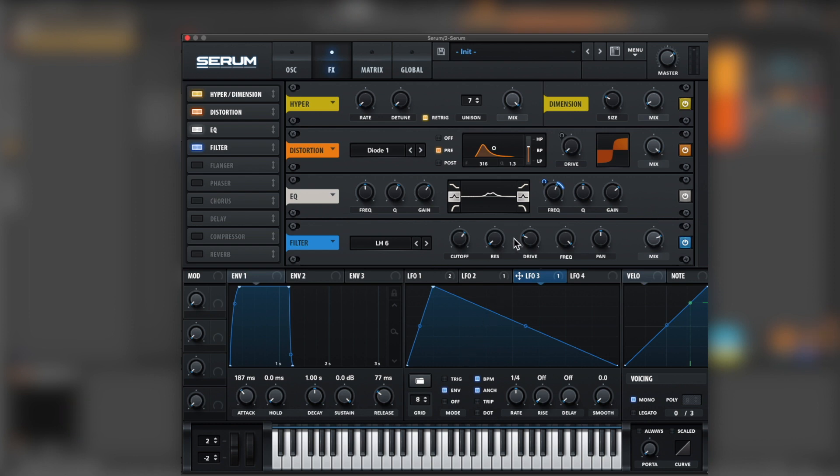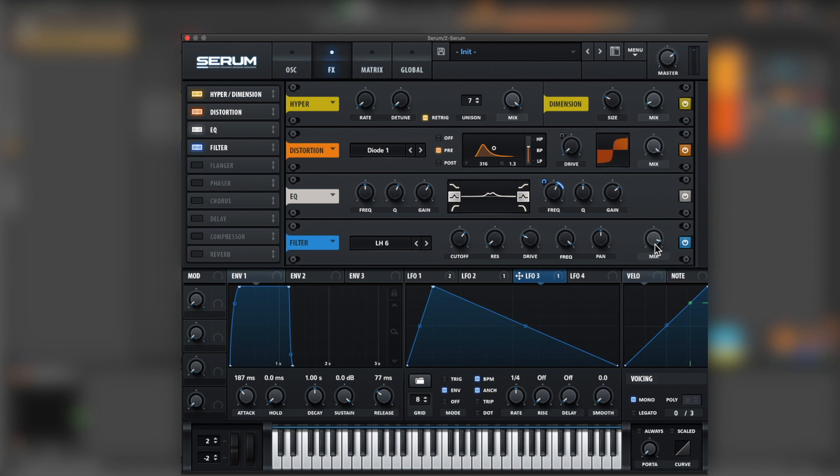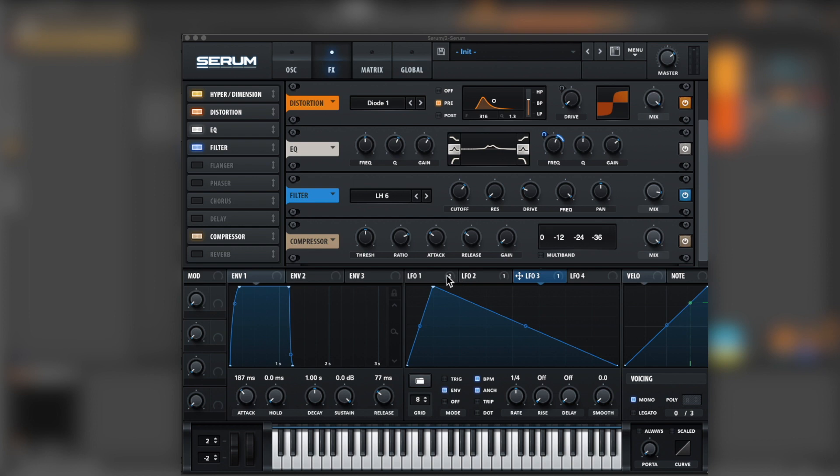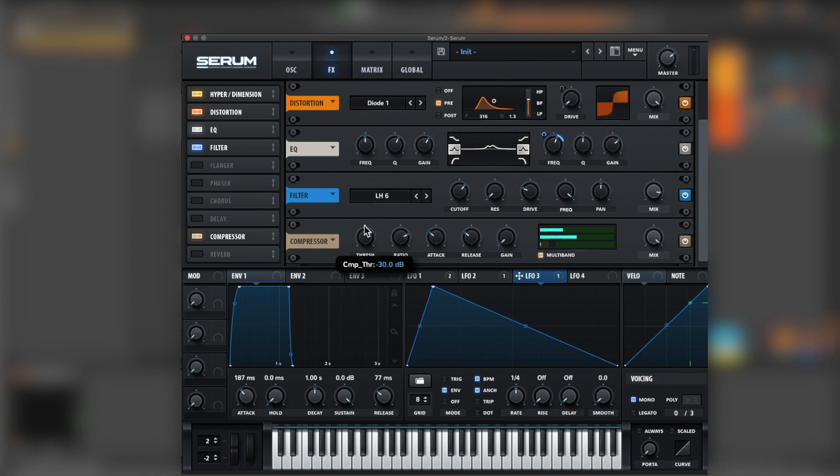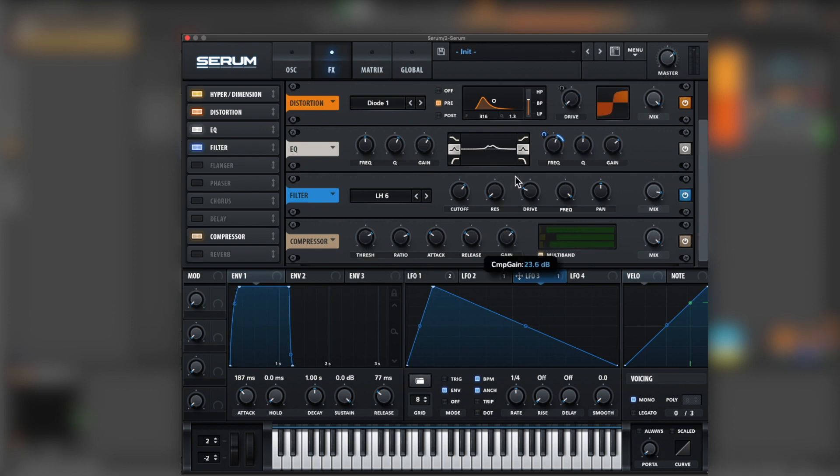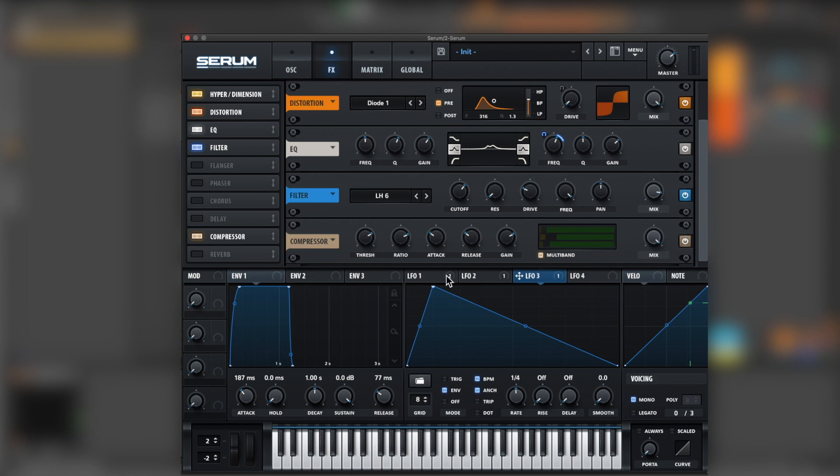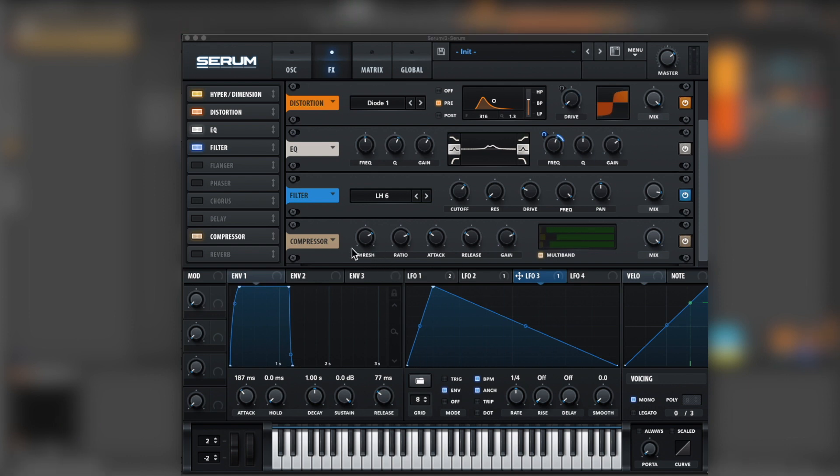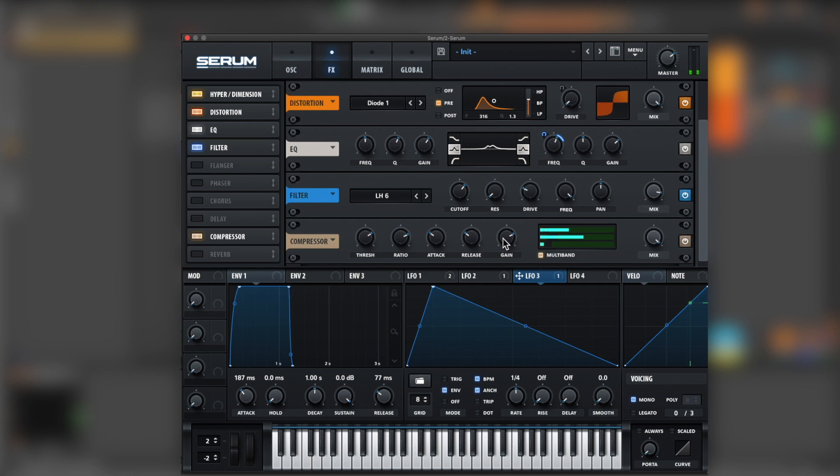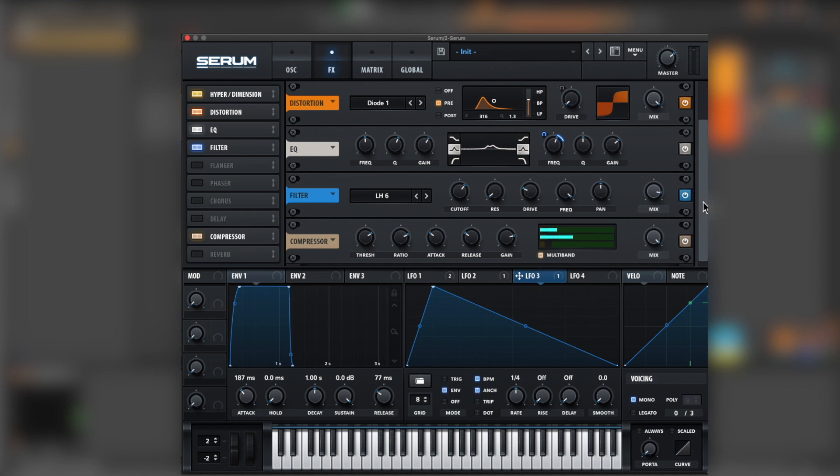Now from the filter we're going to the compressor. You can lower even more the sound, bringing a little bit down for now because after we're using the compressor and the multi-band compressor will bring things a bit up.